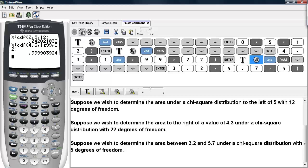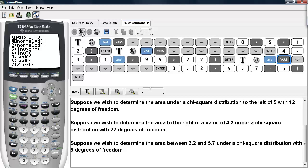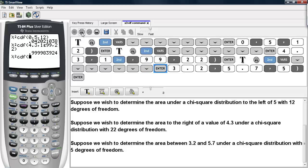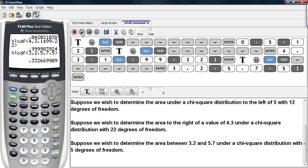We get almost 1 for the answer. As a final example, suppose we wish to determine the area between 3.2 and 5.7 under a chi-square distribution with 5 degrees of freedom. Again, we visit the distributions menu and select chi-square CDF. We type in the lower bound, 3.2, then the upper bound, 5.7, and then the degrees of freedom, which are 5. We get an area a little bit more than 33%.